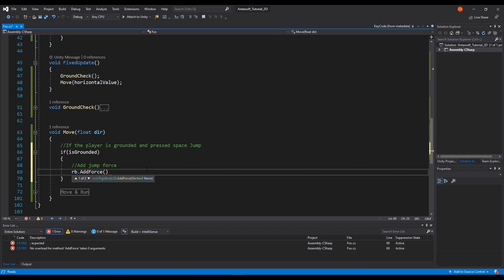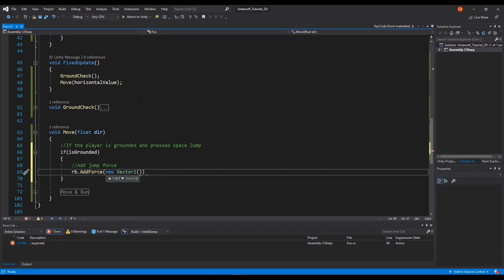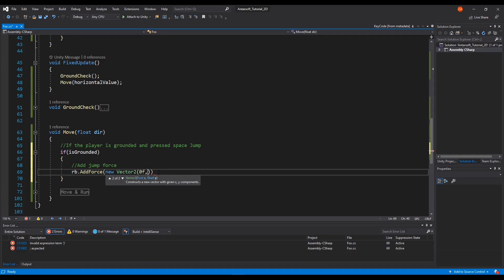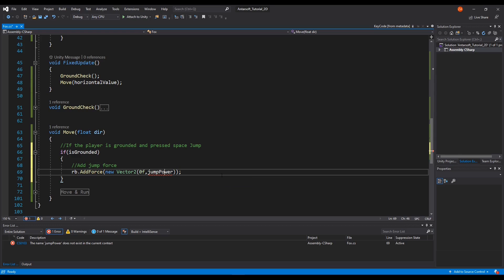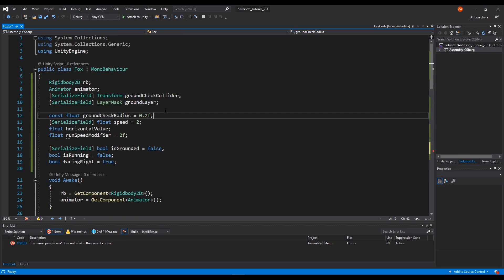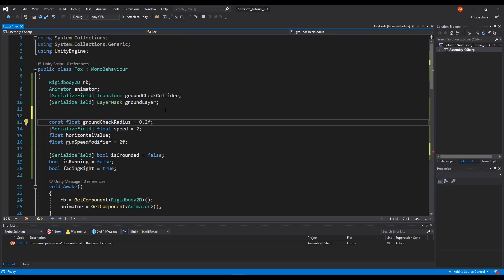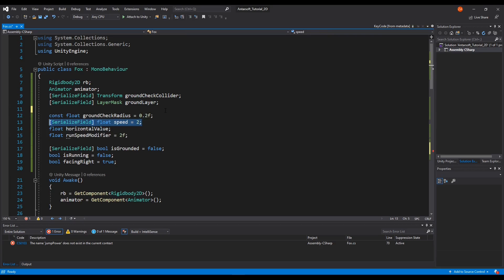For jumping we only need to add force on the positive Y axis, because X movement is already handled by the movement code. So we pass zero for X and a value for Y which we'll call JumpPower. We'll add it as a serializable variable — let's keep it at 300 for now and change it later.